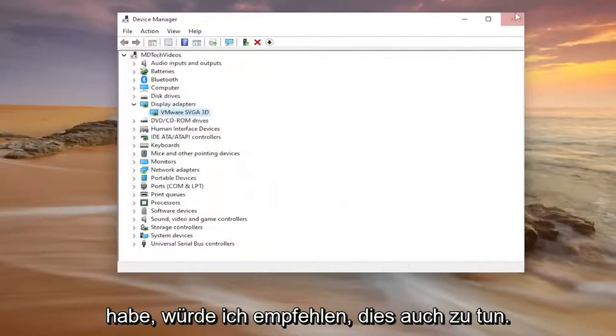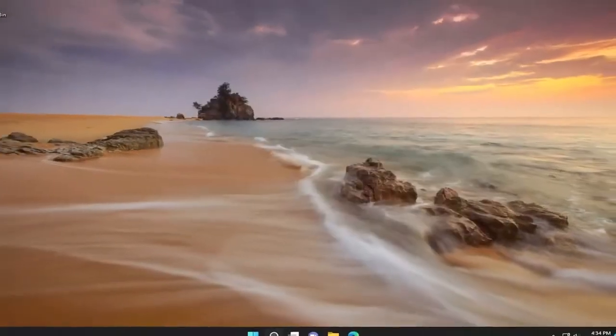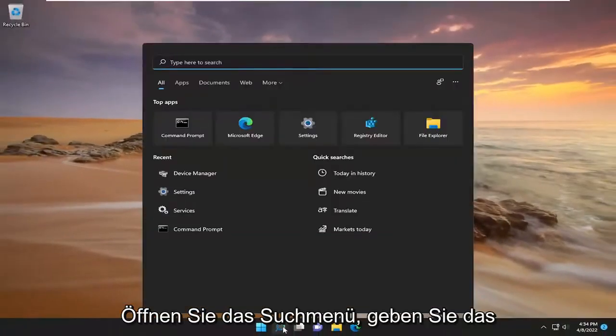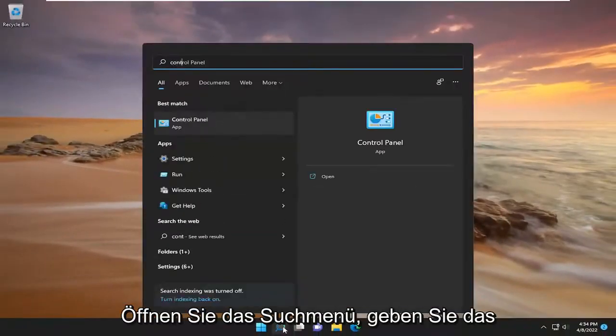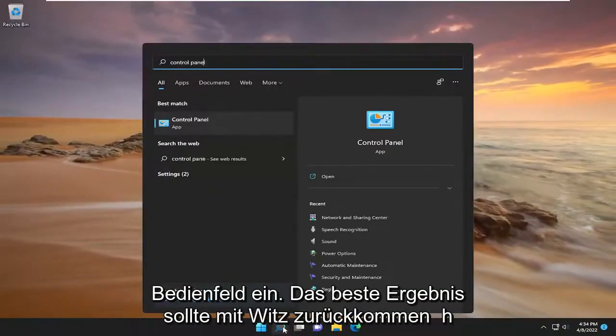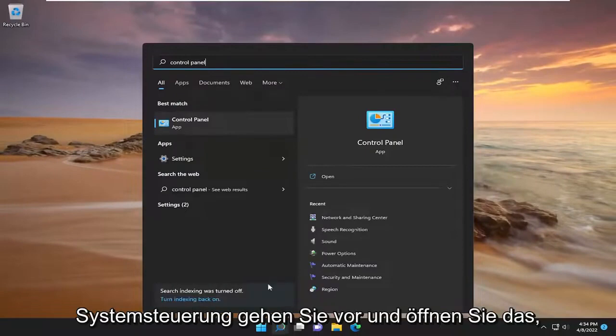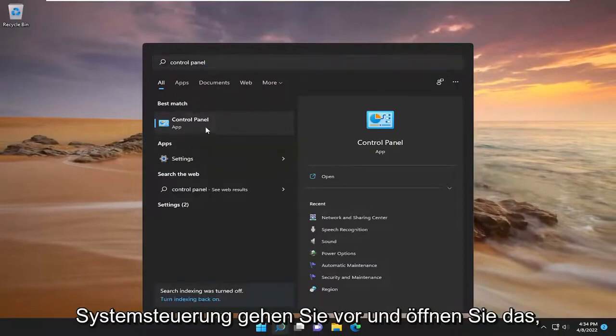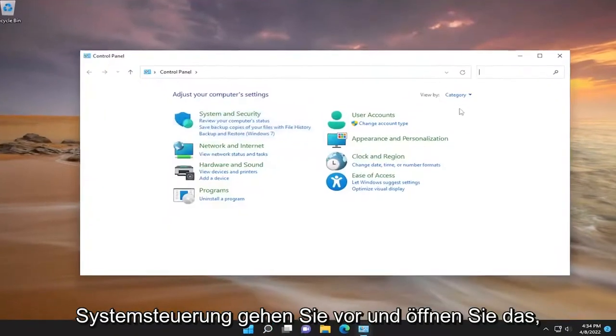Something else I'd recommend doing as well, open up the search menu, type in Control Panel, best result should come back with Control Panel, go ahead and open that up.